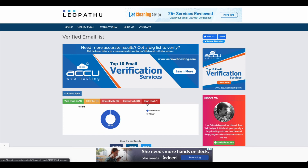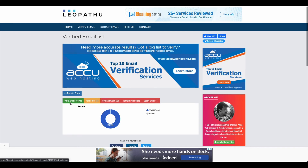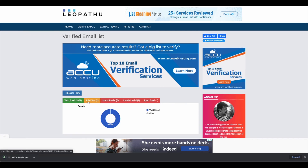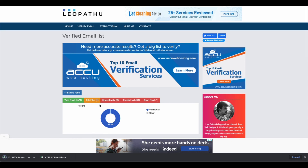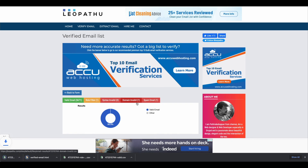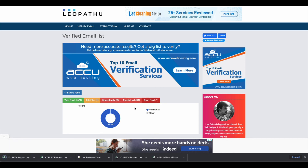What you can do is click on each individual category and it will download a CSV file. If I click on this one, it downloads that file; click on that one, it downloads that file, and so on. What I like to do, since my platform makes it difficult to upload new lists, is go through each one and manually remove those emails from my list. I think that's the best way to make sure they're one hundred percent removed.